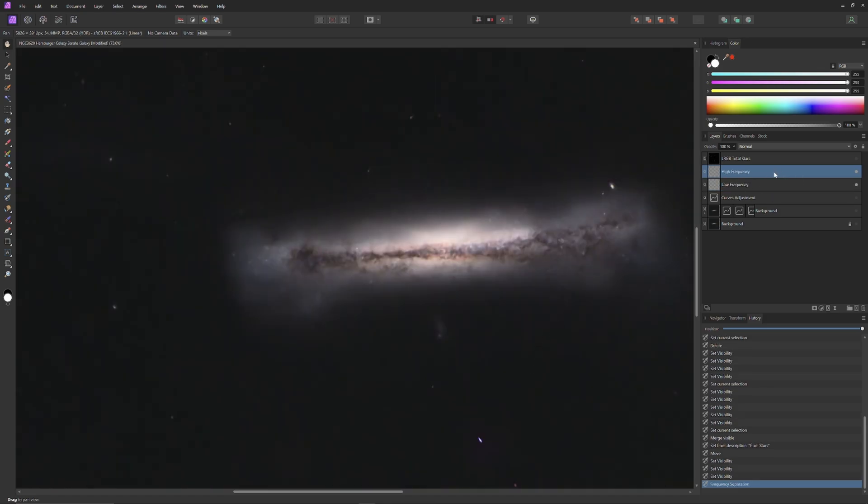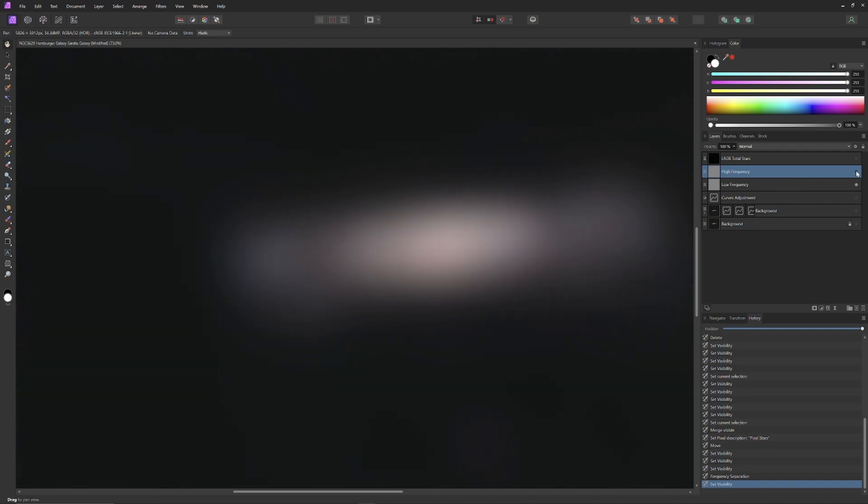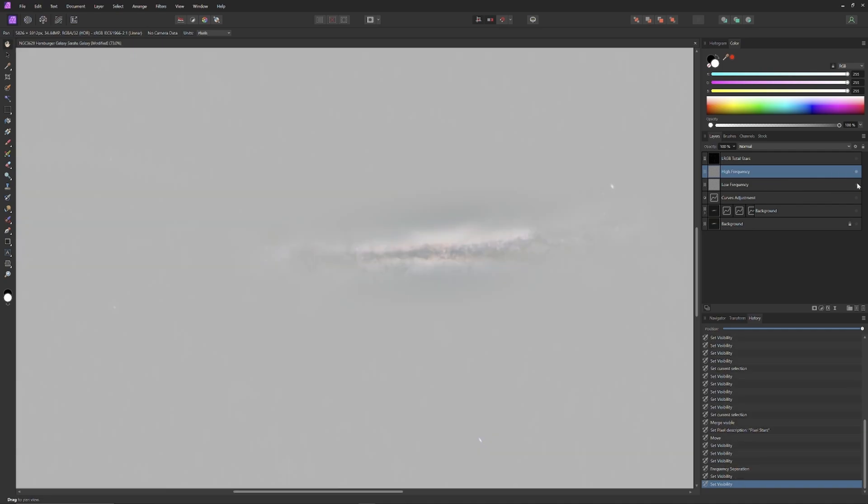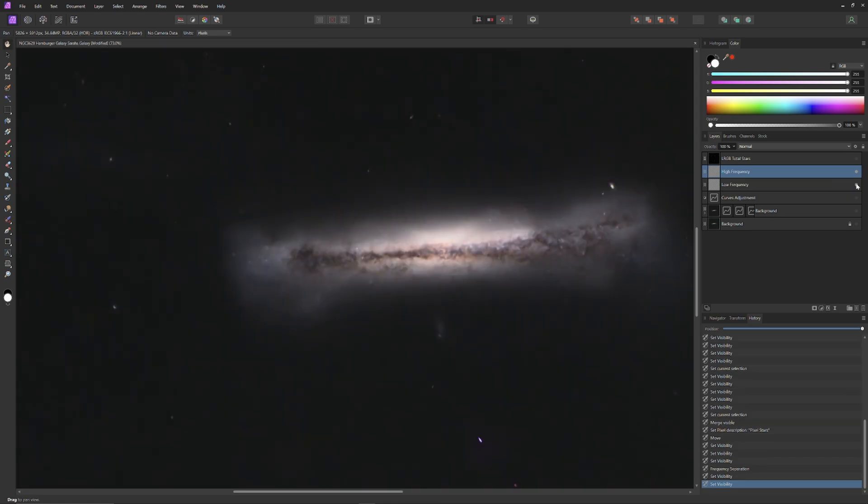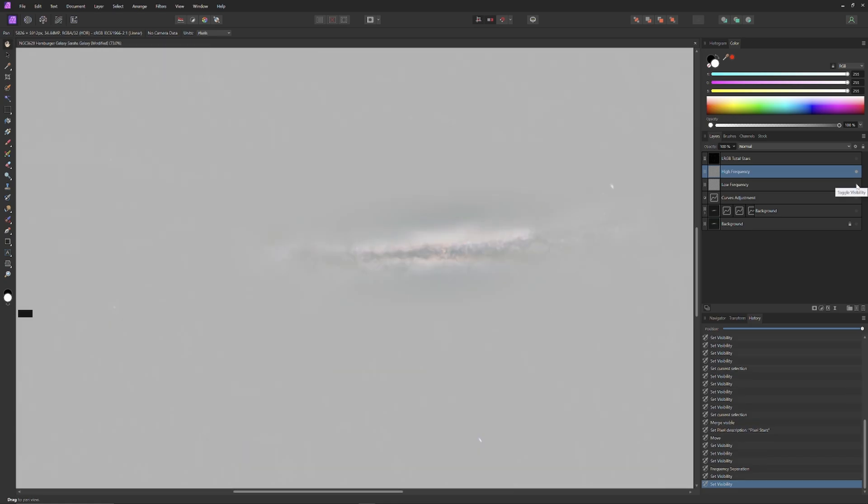And you can see in the layer menu, on the right of the screen, we now have two new layers. A layer called High Frequency and Low Frequency. If I turn off the High Frequency information, all we see is the blurry information containing color and luminance in the Low Frequency information. And if I turn off the Low Frequency information, all we see is the sharpness and contrast detail contained in the High Frequency information.